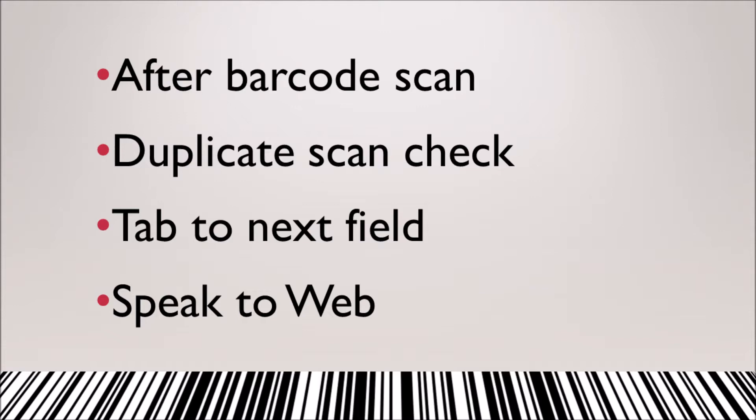This is our demonstration of all the major features, including after barcode scan, duplicate scan check, tab to next field, and speak to web.